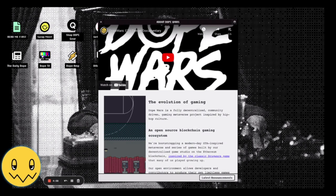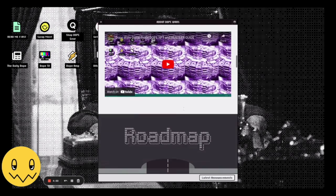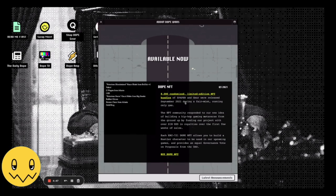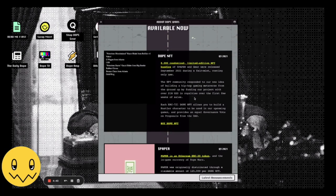What's good y'all, this is Faces from Dope Wars. We are an NFT gaming ecosystem project and you can check us out over at dopewars.gg. Click on the read me first and there's a whole bunch of information and videos about the project.